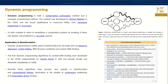Dynamic programming is a mathematical optimization method as well as a computer programming method. Its application in bioinformatics — which is a major concern — includes its use for sequence alignment, protein folding, RNA structure prediction, and protein-DNA binding.